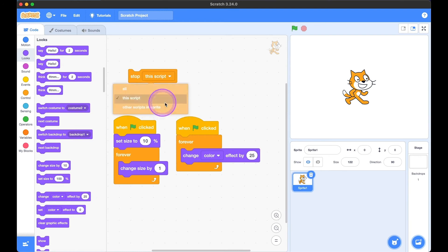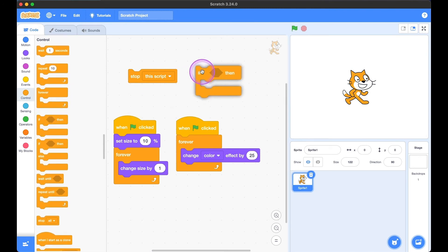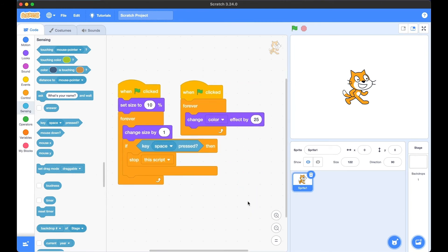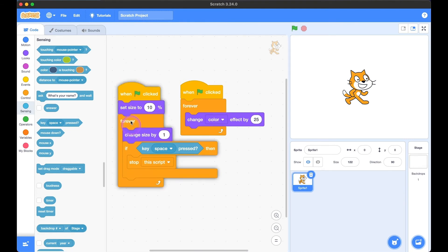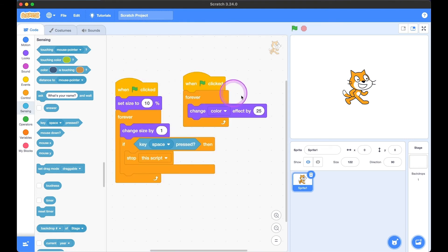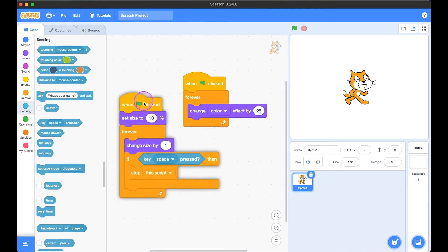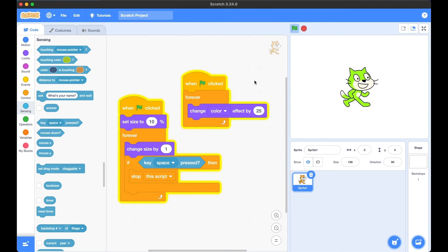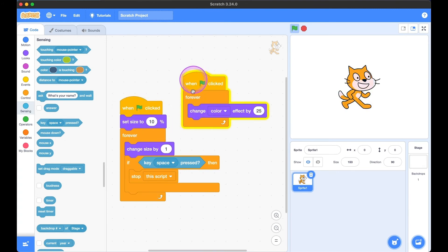Now I'm going to use 'stop this script.' I'll tweak my code so that when the space key is clicked, it stops this script — meaning all the blocks in that one stop, but the other script continues changing its color. So when we hit the green flag, it grows and changes color. When we hit the space bar, it stops the size-growing script but continues the color-changing line of code.